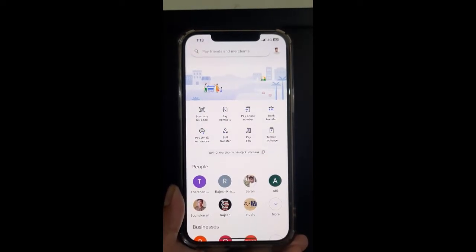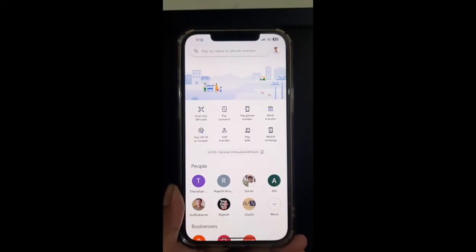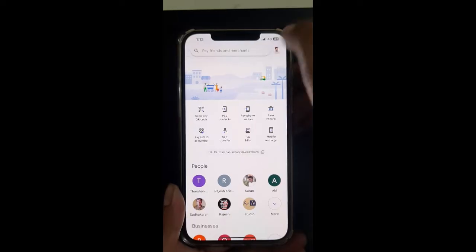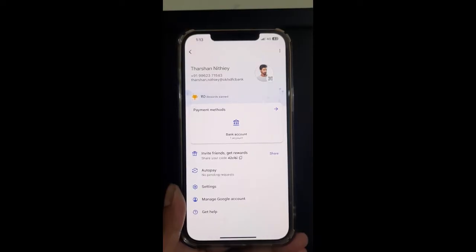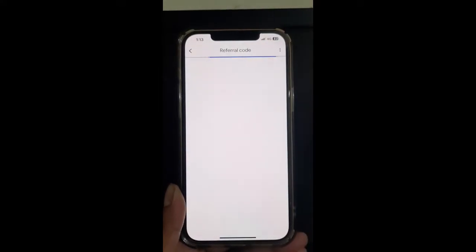Once you've logged in, if you're looking to enter a referral code, simply hit on the profile icon on the top right. Once you get to your profile, you will see three dots there — click on those three dots and you'll see an option called 'Referral Code'. Simply hit on it.